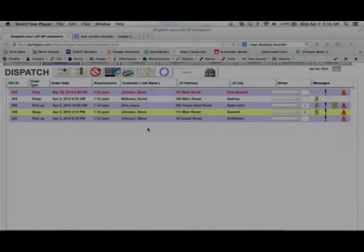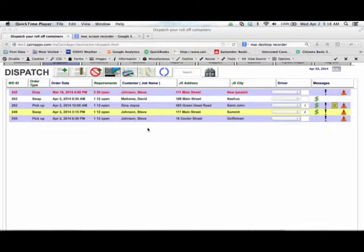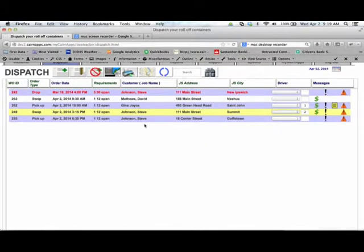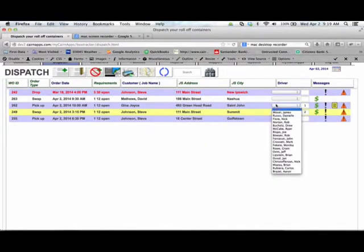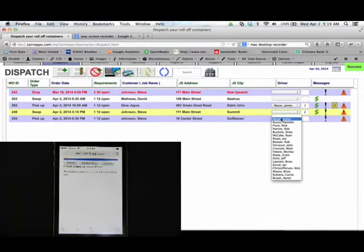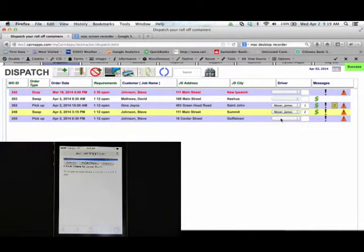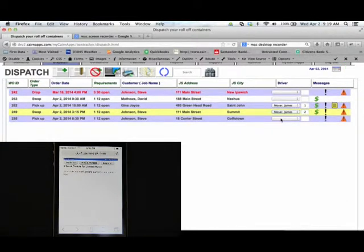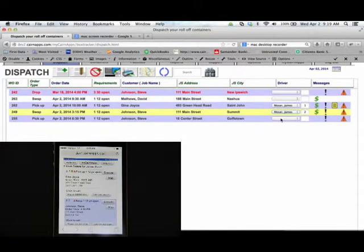Your drivers will use BoxTracker's driver application to see all the work that has been assigned to them. Watch as the dispatcher running the desktop application assigns work orders to the driver in the field. Now see how the driver application picks up the new work automatically with no radio traffic or phone calls.